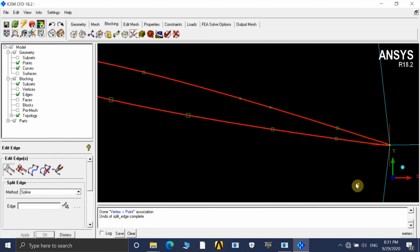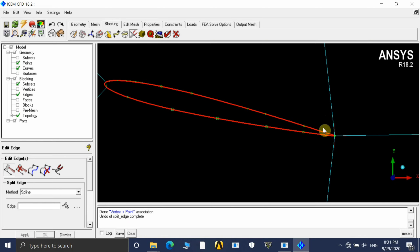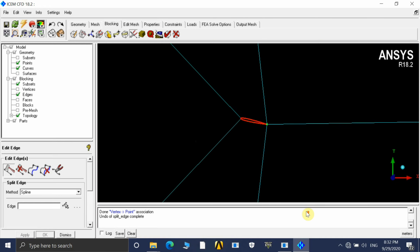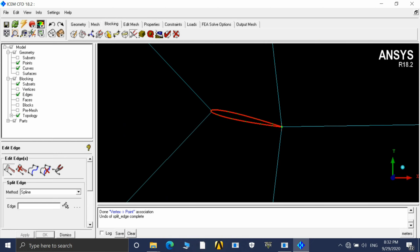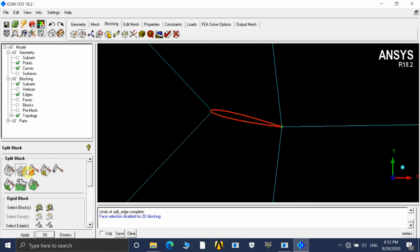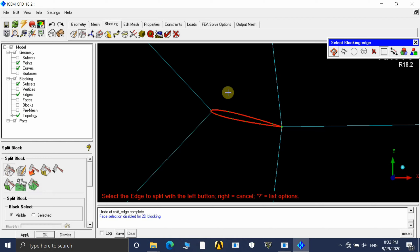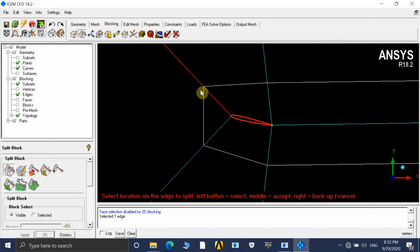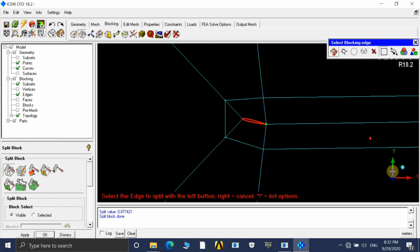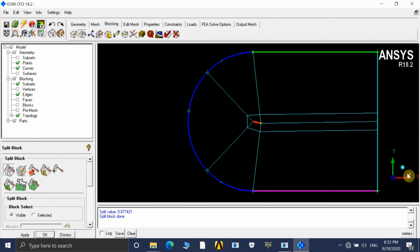Make sure you create enough spline points over the airfoil so the geometry is properly captured. Now we are almost done with the geometry. The next step is to create an extra box around the airfoil for additional mesh refinement in that area. Go to Split Edge using the direct split option and create the split at this point.